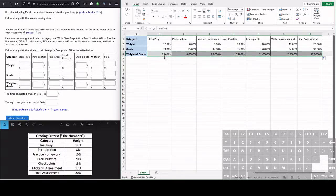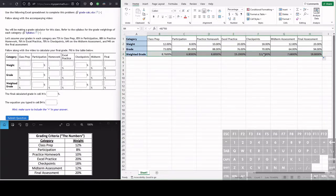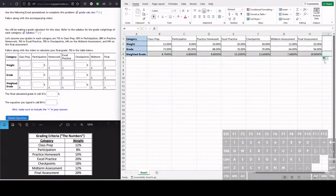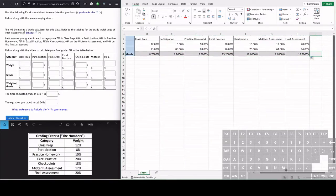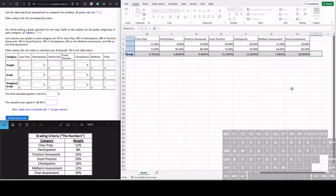This is the percent of the total 100% that each category contributes to. So to get our final grade all the way down here in cell I4, we just sum.